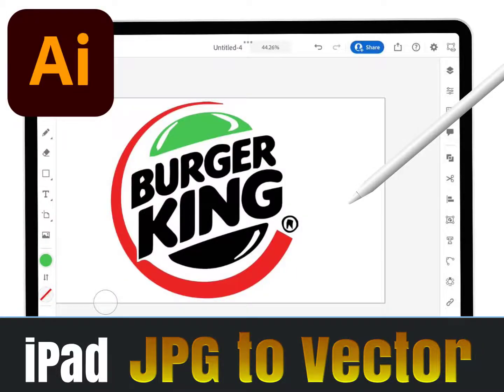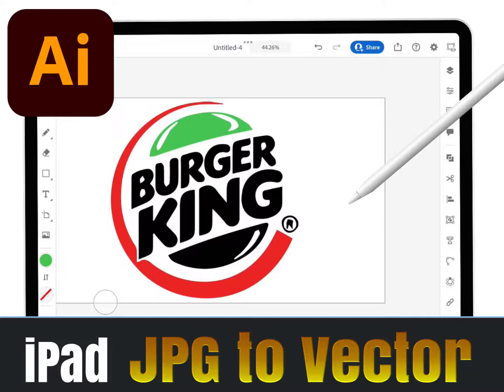This tutorial will teach us how to vectorize a raster image, or how to convert a JPG or PNG image to a fully editable vector. This feature can also be utilized to convert a photograph to a painting or a sketch.